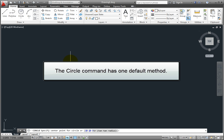The circle command has one default method to specify the center point for the circle and then the radius.